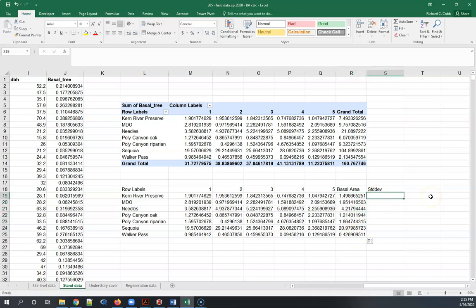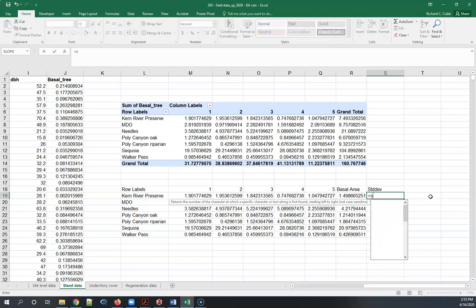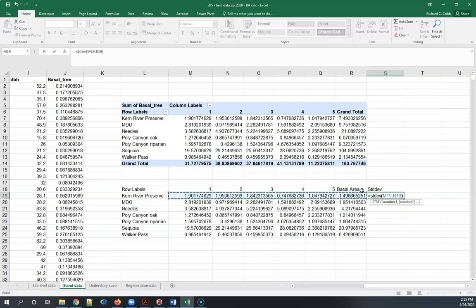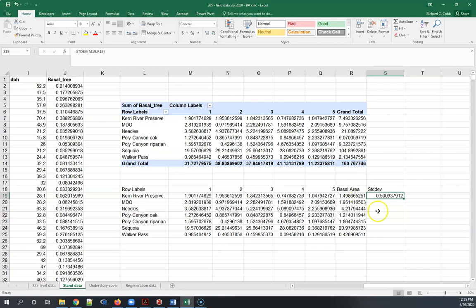Which is stdev, and then again I just select across these, enter, and then you've got it.